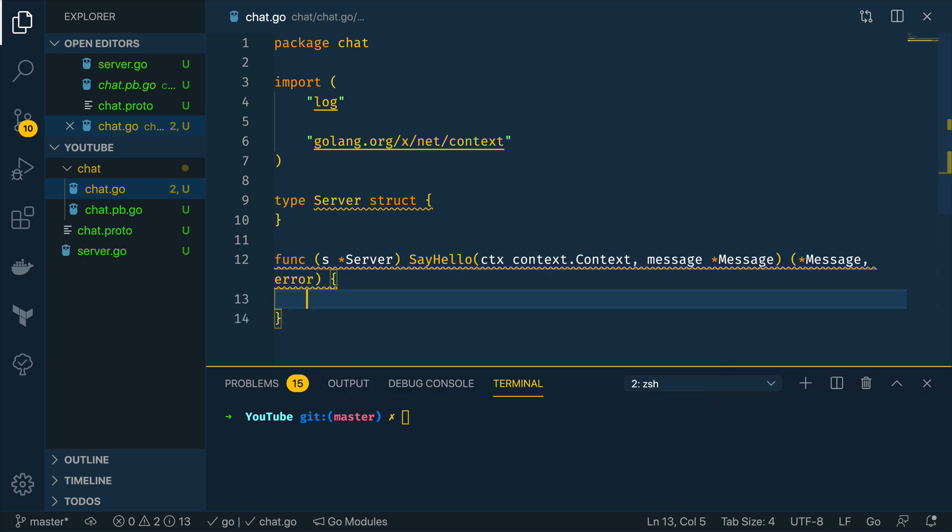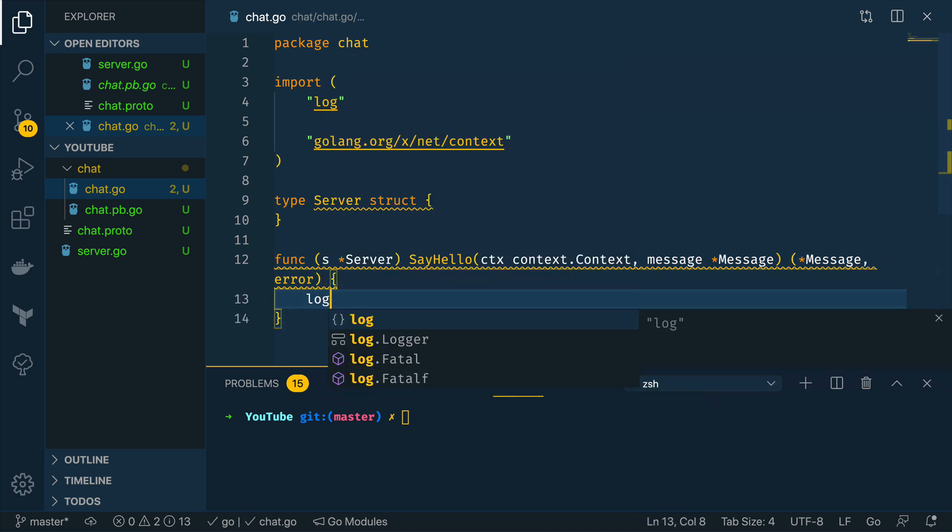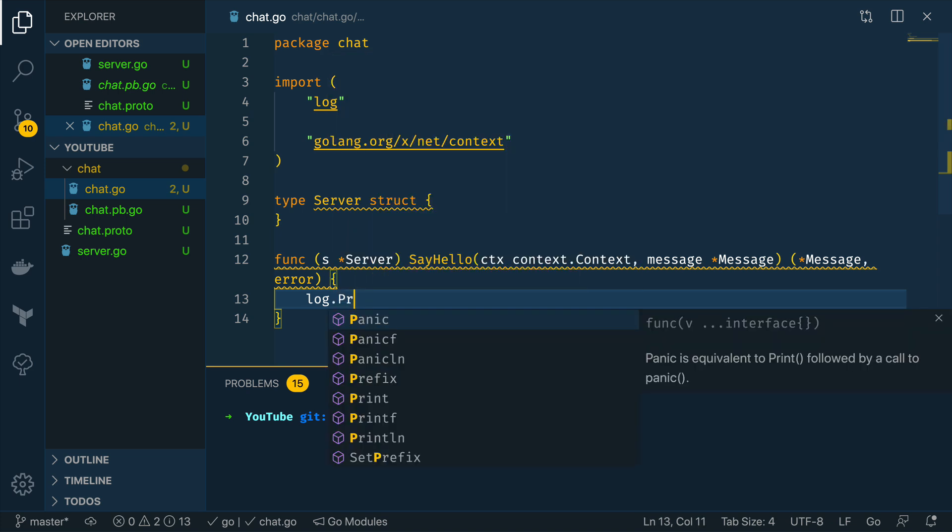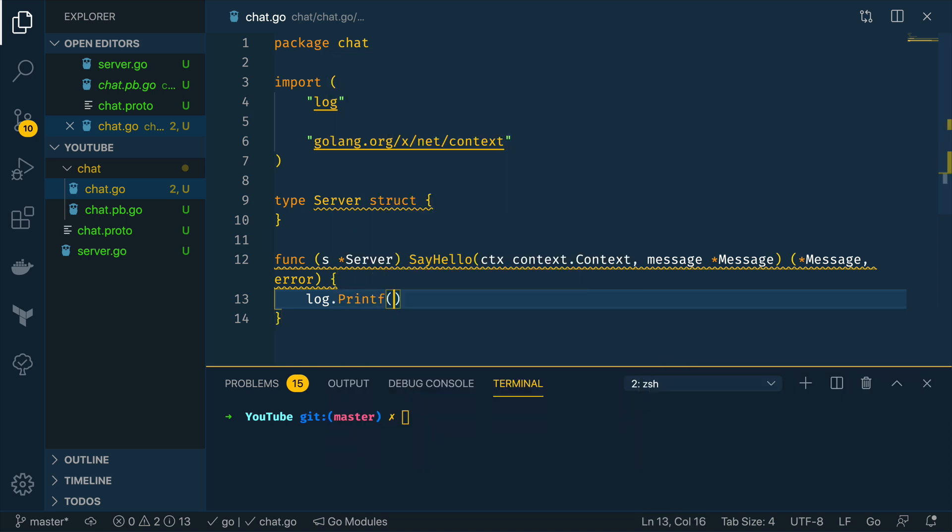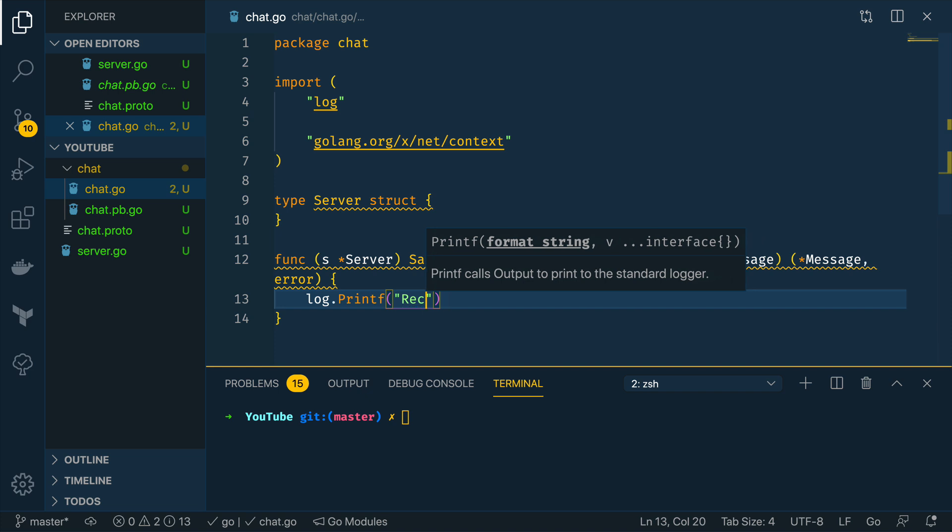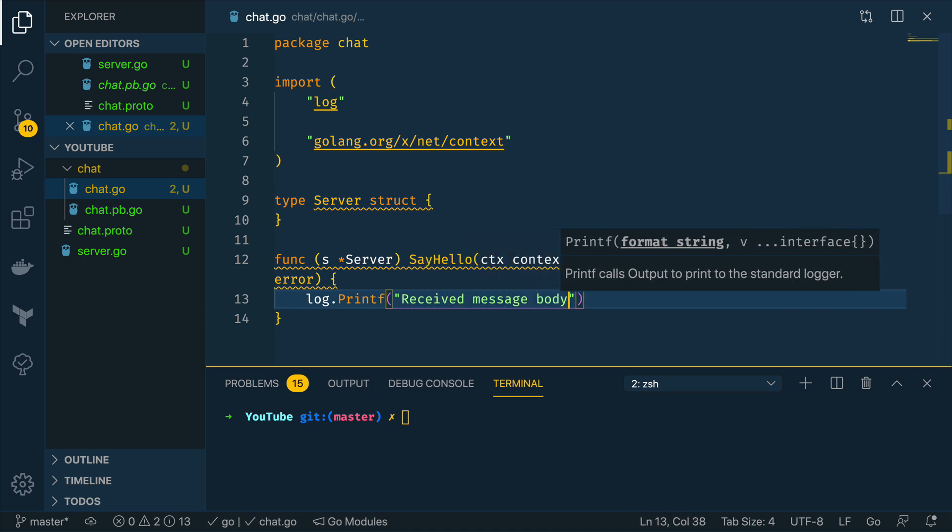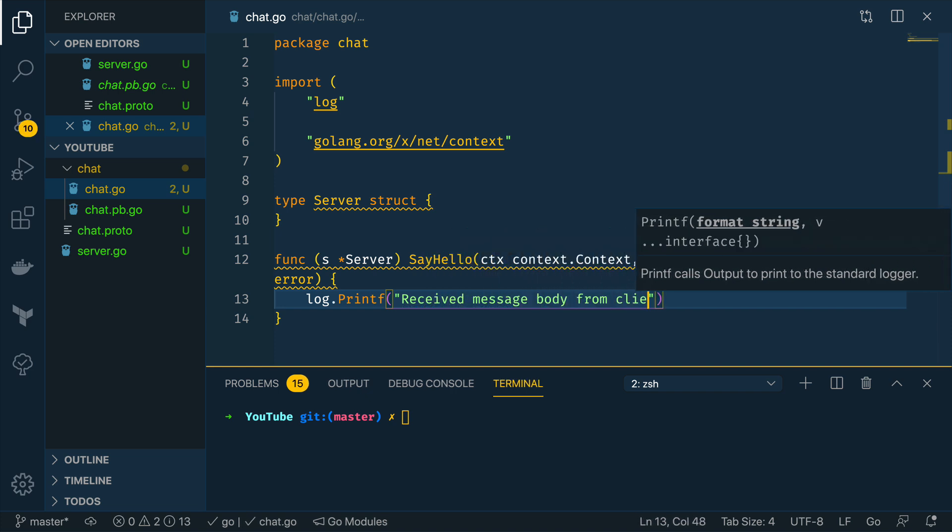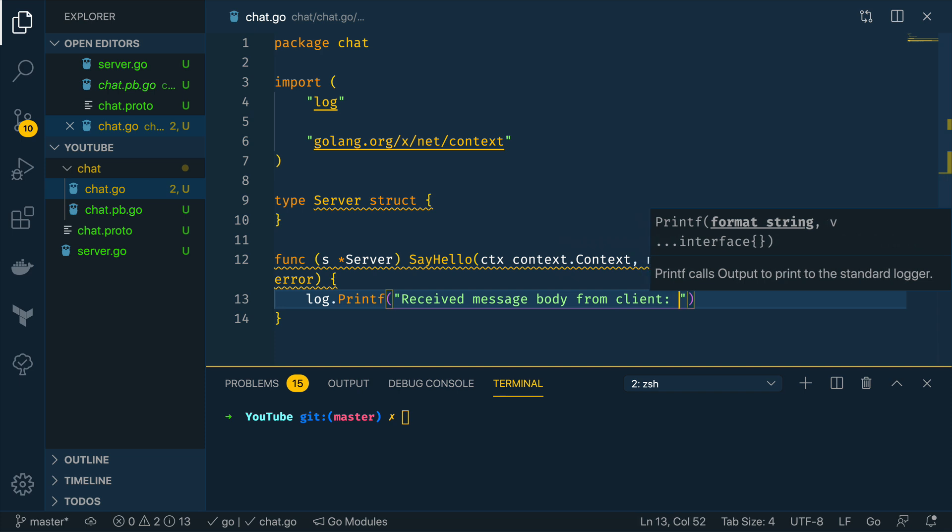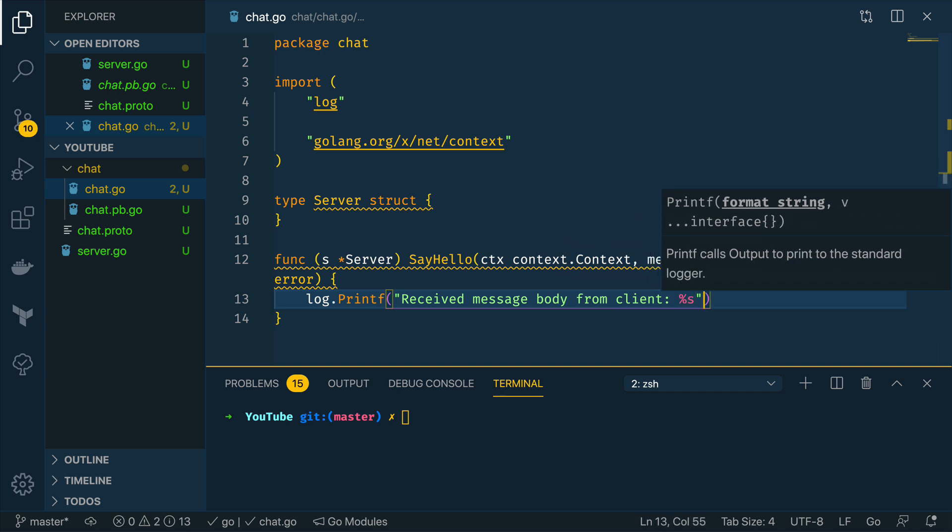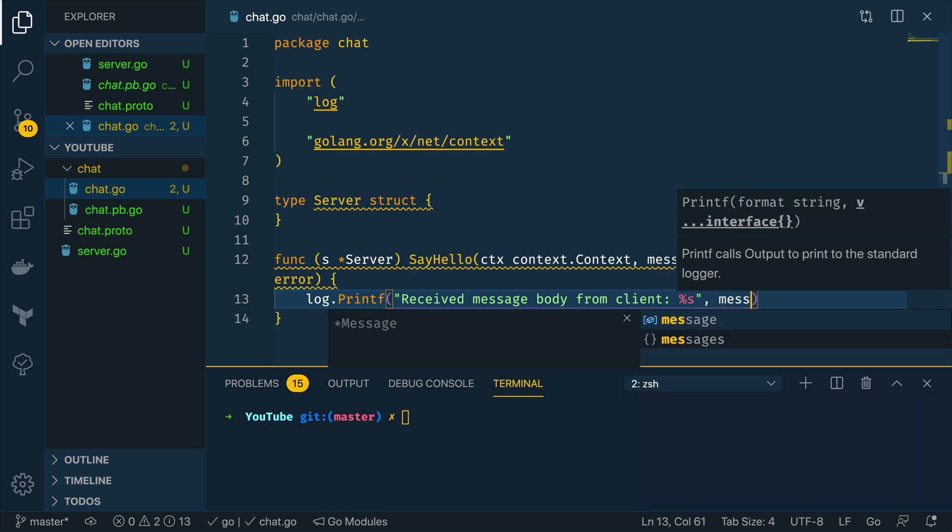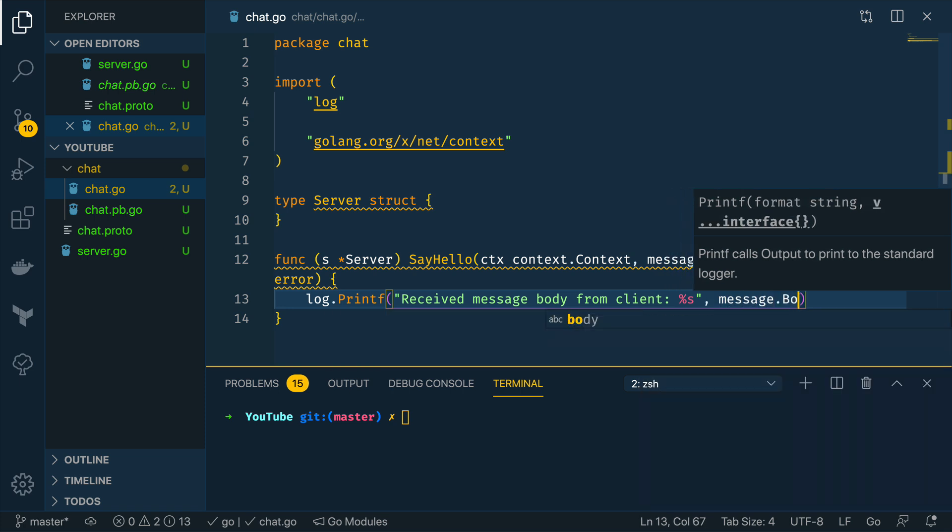Cool so within this say hello method we want to do log.printf received message body from client and this is going to be %s and then I'm going to do message.body.